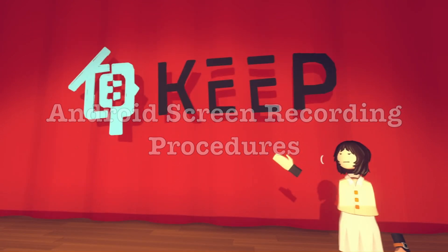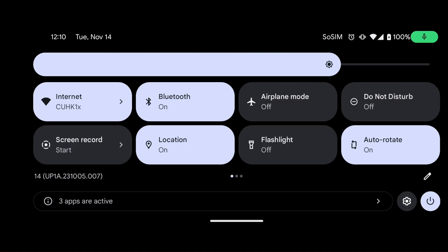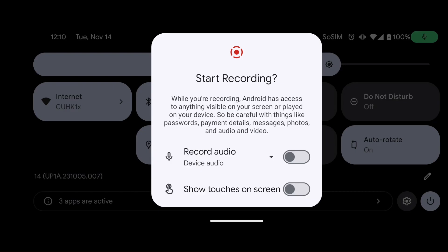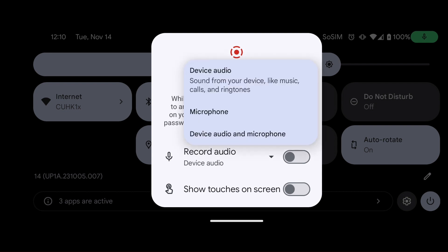For Android users, swipe down from the top of the screen to open the main menu. Tap Screen Record — you might need to swipe right to find this option. On the Recording dialog pop-up, select Record Audio, then select Device Audio and Microphone to ensure your voice will be recorded.